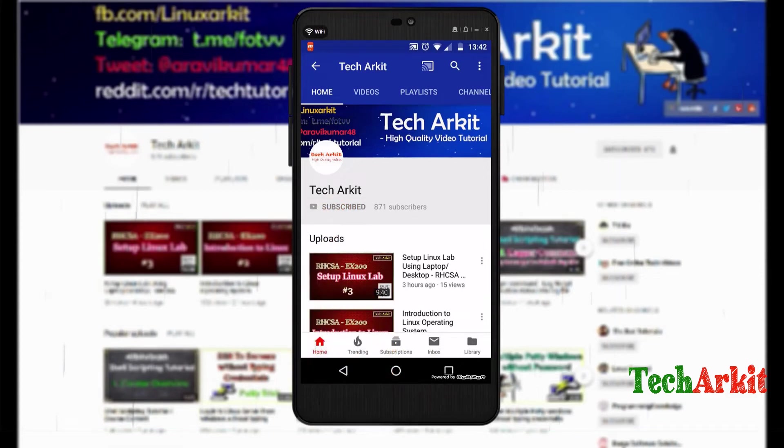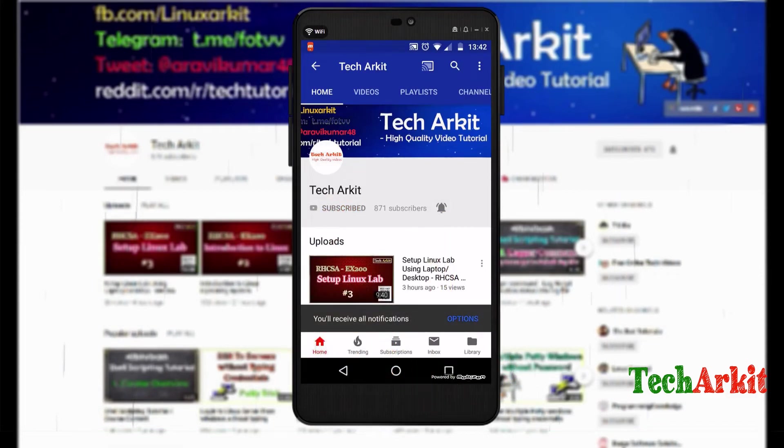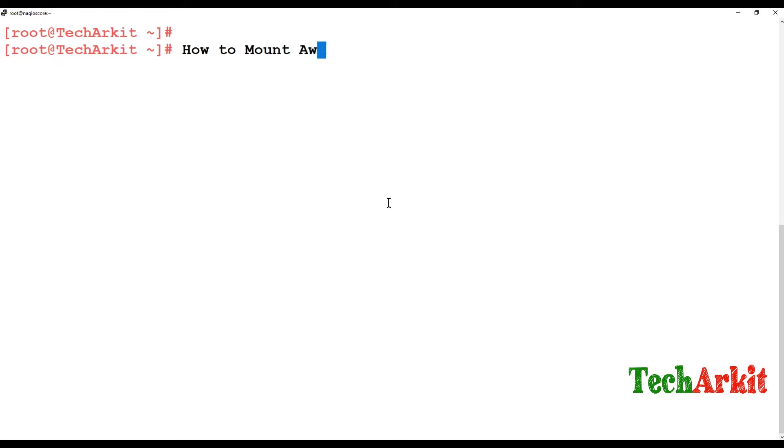For more updates click on subscribe and click on bell button for latest notifications. Hi friends, welcome to TechARKIT YouTube channel, my name is Ravi. In this video session we are going to see how to mount AWS S3 bucket in Linux.